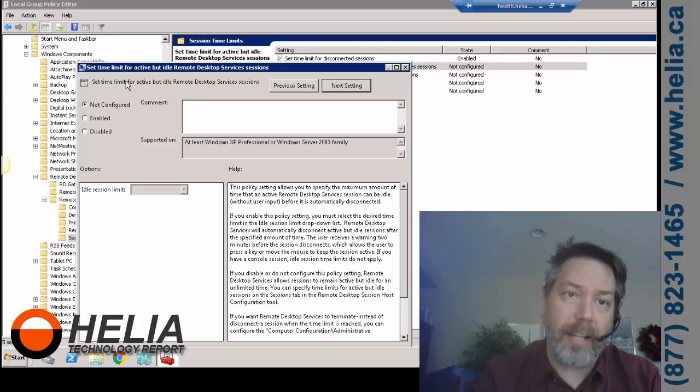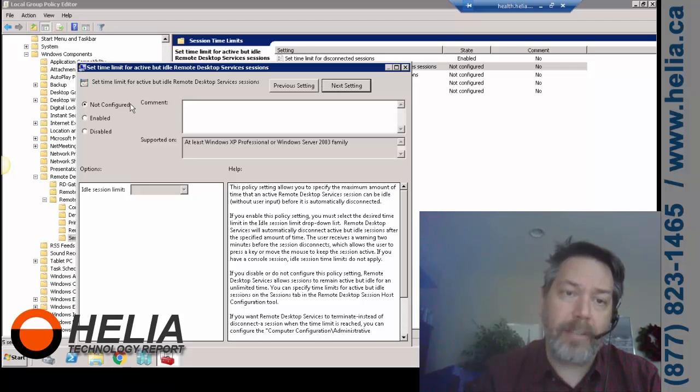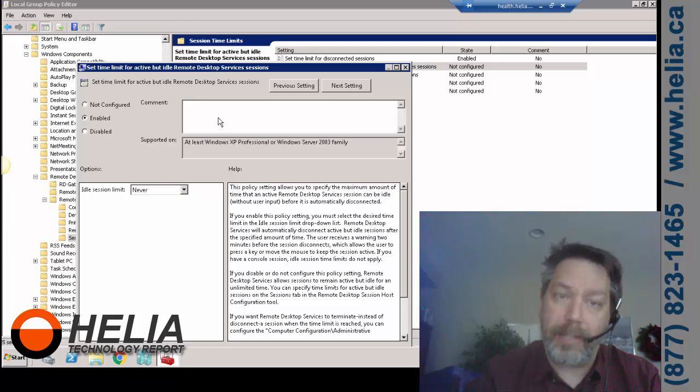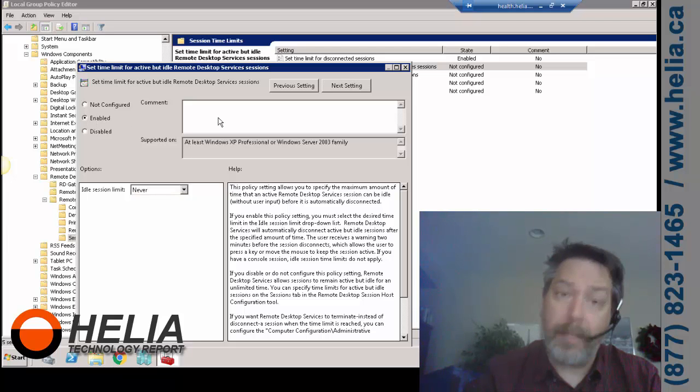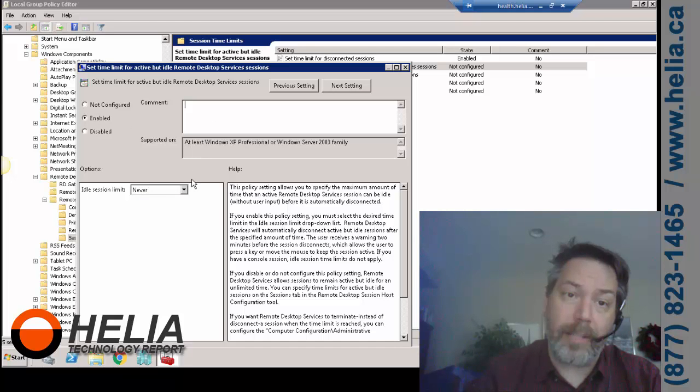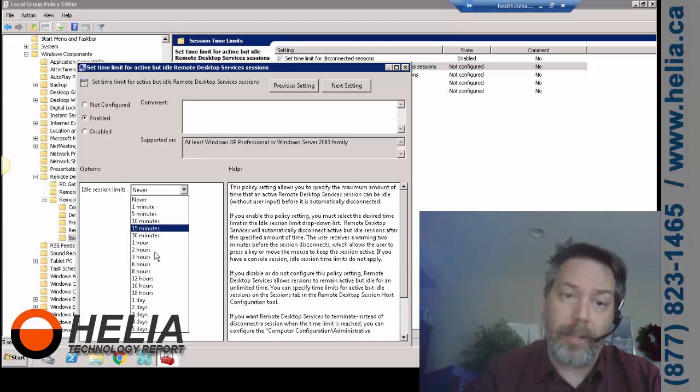Now this is a set limit for active but idle. So this is when someone logs in, they keep their session open on their computer but they're not doing anything. So if there's something like that, again, we're going to log them out after two hours.